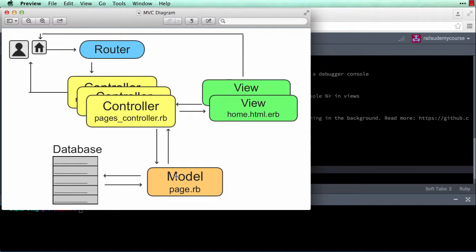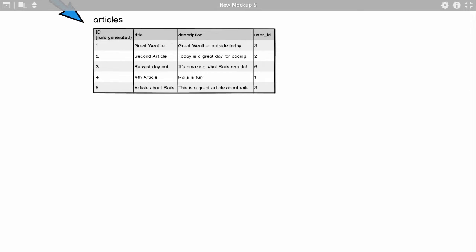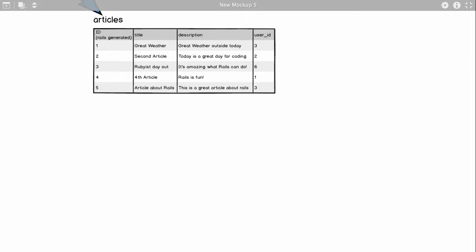Now I want you to think of this independently from a Rails application, but as a general database management system. A database is made up of tables which store information — you can think of tables as Excel spreadsheets. Let's take a look at a table I'm going to call an articles table. Our assumption is that our application stores information about articles in a table like this, with column names called attributes: title, description, user ID, etc.